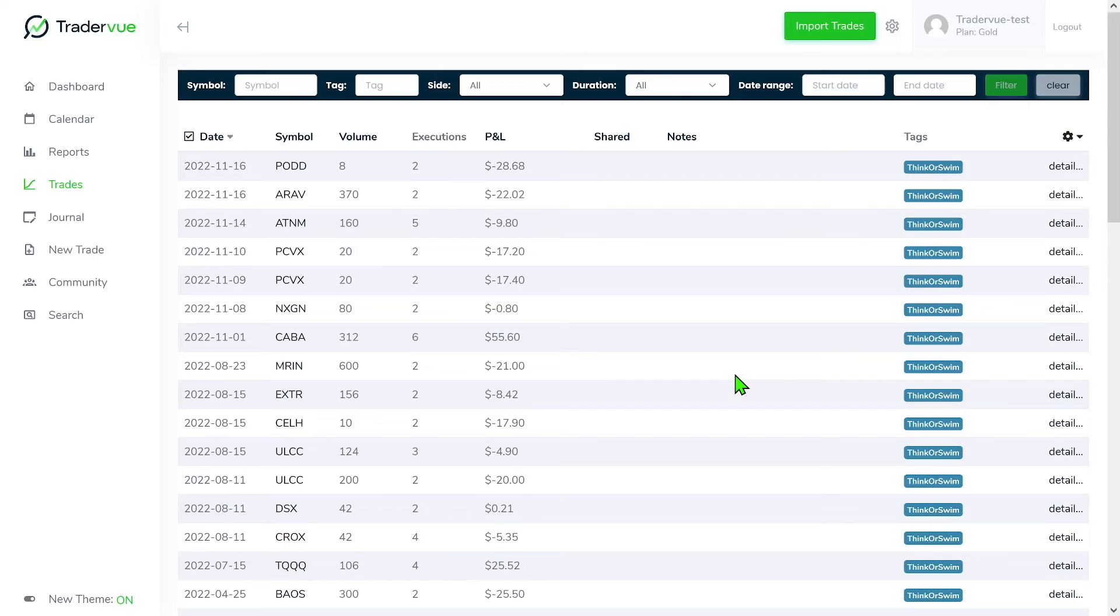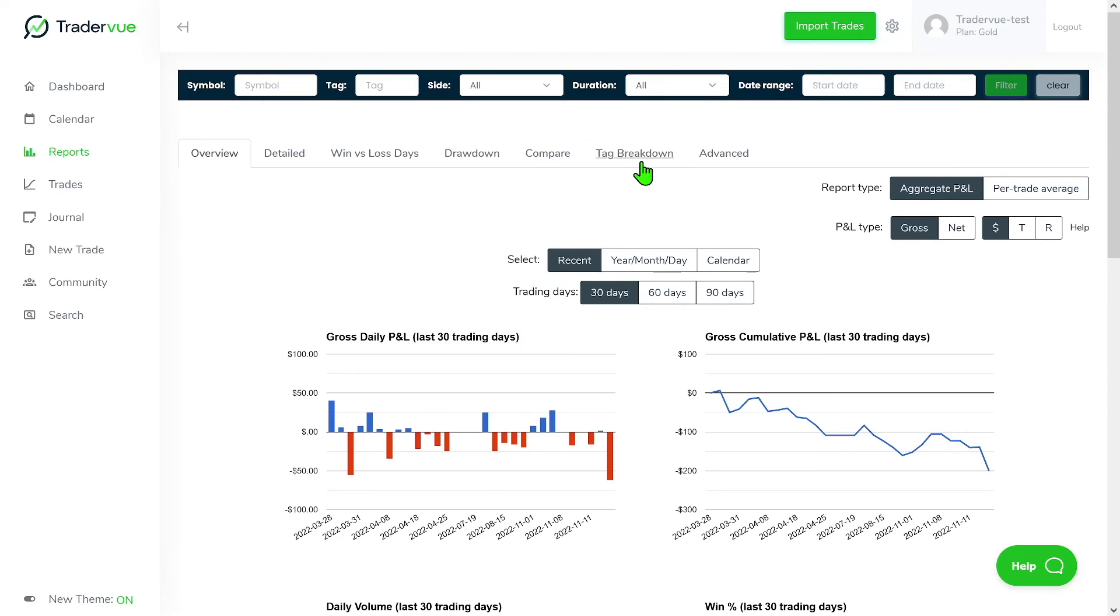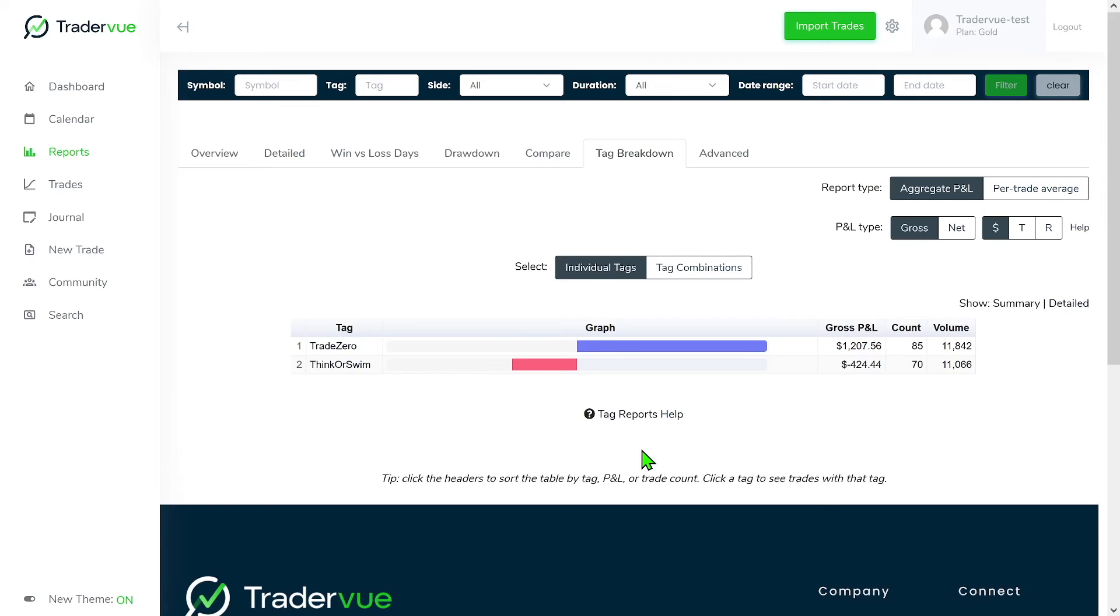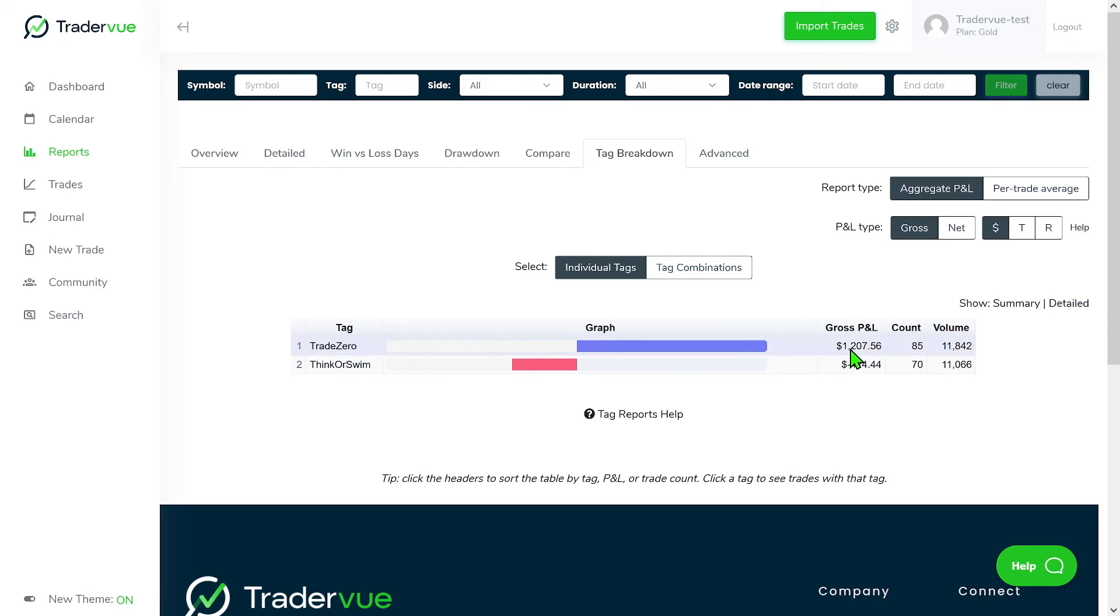And so one thing that I believe worth mentioning is that you can also go to reports, you can go to tag breakdown, and then you can see here using your account tags, your P&L. So for example, here in Trade Zero, we can see that we have a gross positive P&L. Then for thinkorswim, we have a negative gross P&L. So that's a lot of information that could tell you basically that you're doing good with one brokerage account